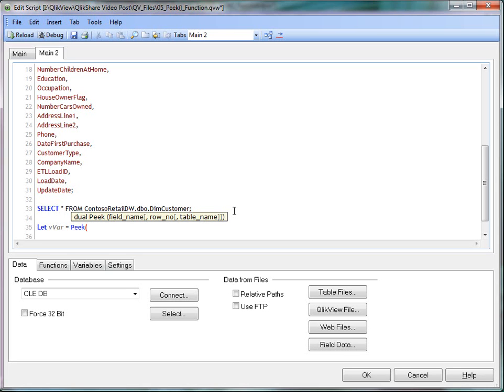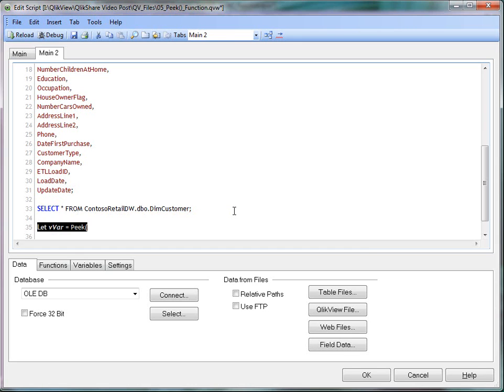Remember, if no table is mentioned, then ClickView assumes that you're using the current table. Same goes with the row number. If you don't mention the row number, it will be minus one. That's the default value. So let's get started.